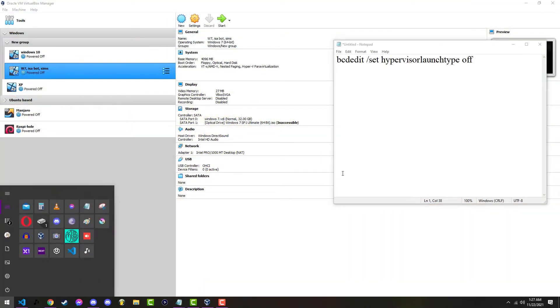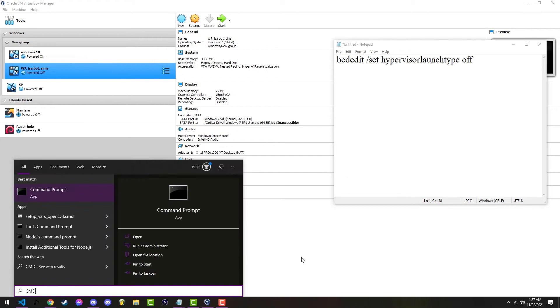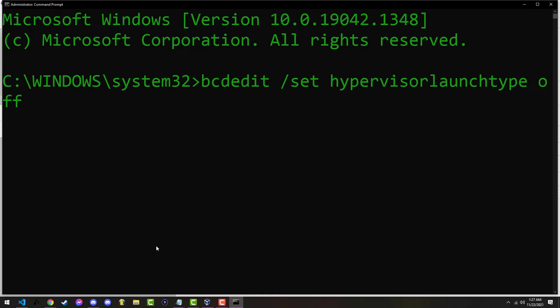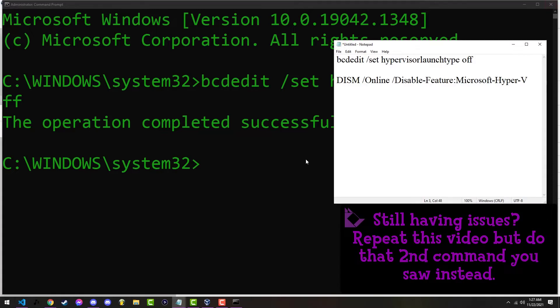You're gonna hit start. You're gonna type in cmd. You're going to go to run as administrator. And if you already have that copied, just right click, it should open it up, or hit ctrl V. You're going to run it. The operation was completely successful.